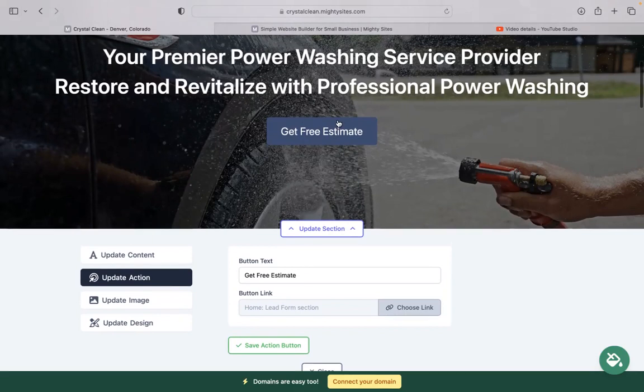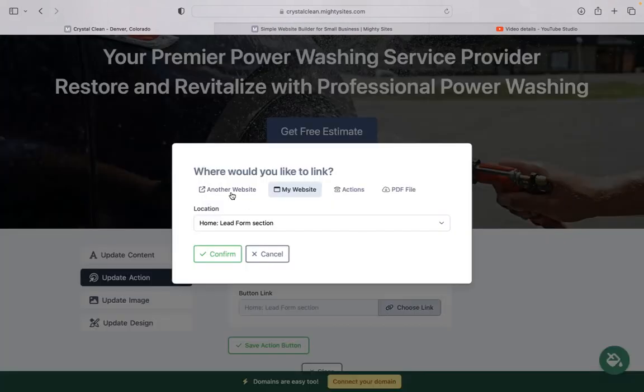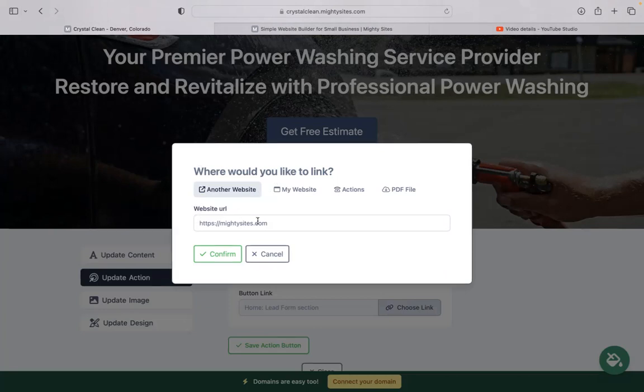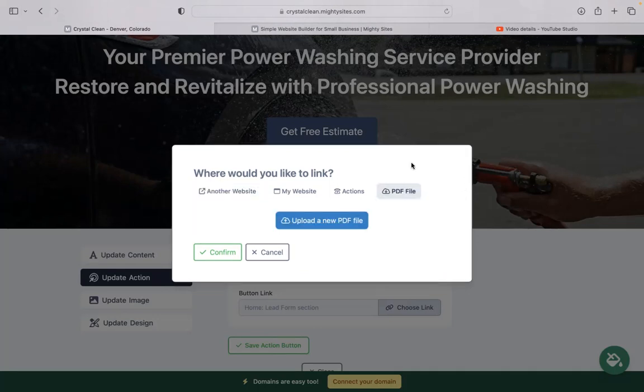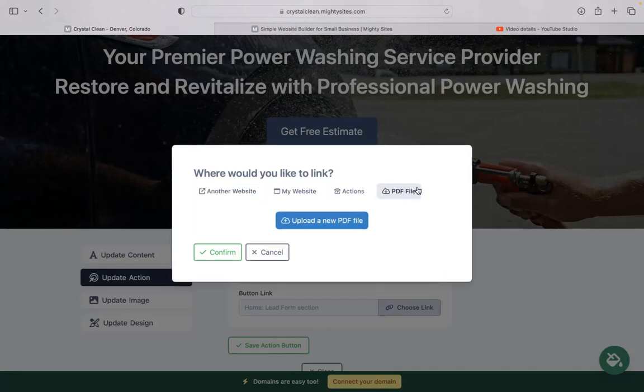And update action is where we can change those call-to-action buttons, the text on them and where they're linked to. If you take online bookings through a third-party, maybe a calendar booking website or app, you can put in the URL over here. You also have the option to upload a PDF file, maybe with more information on your various rates and packages.